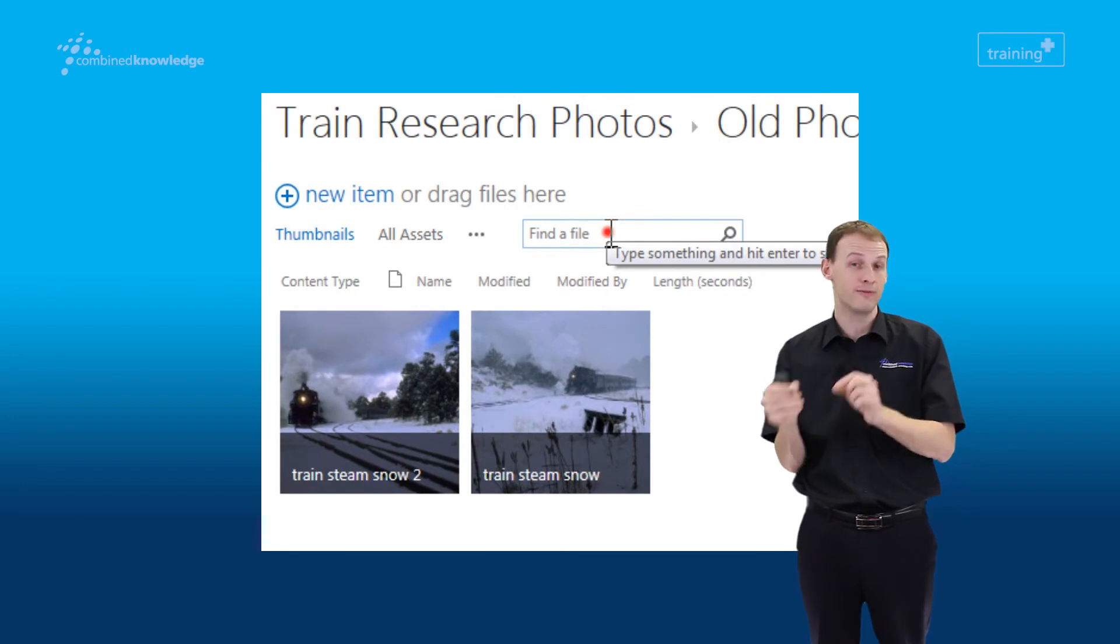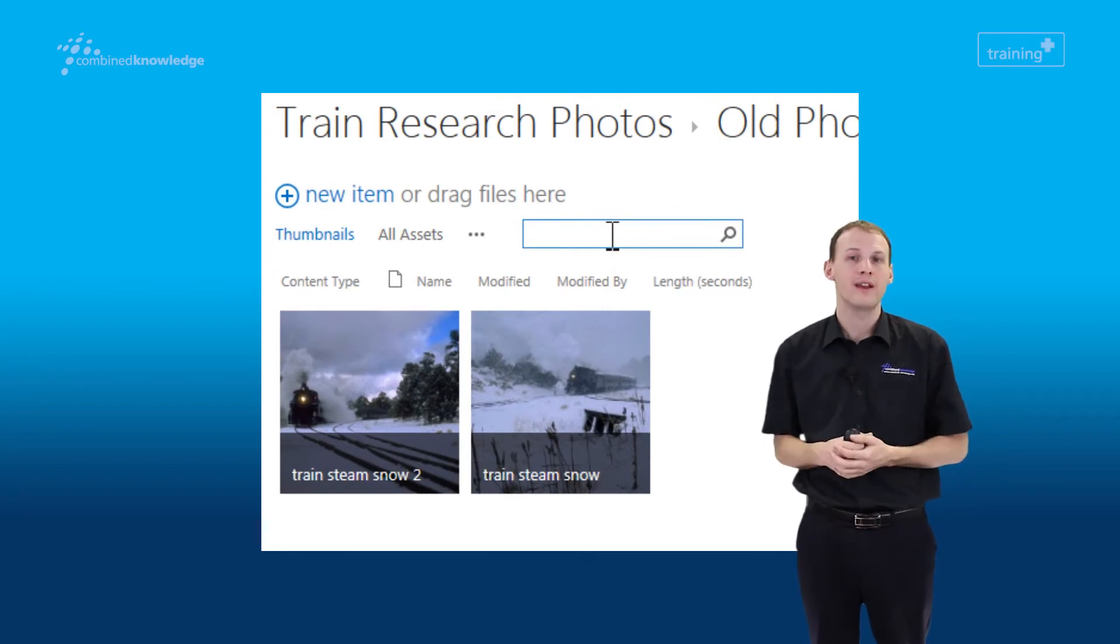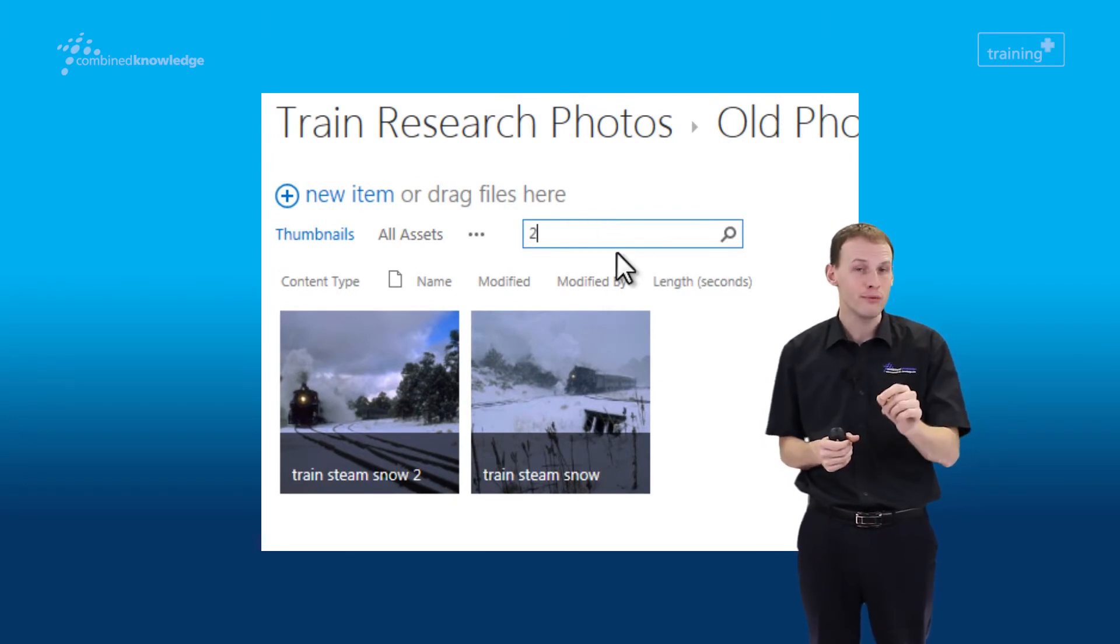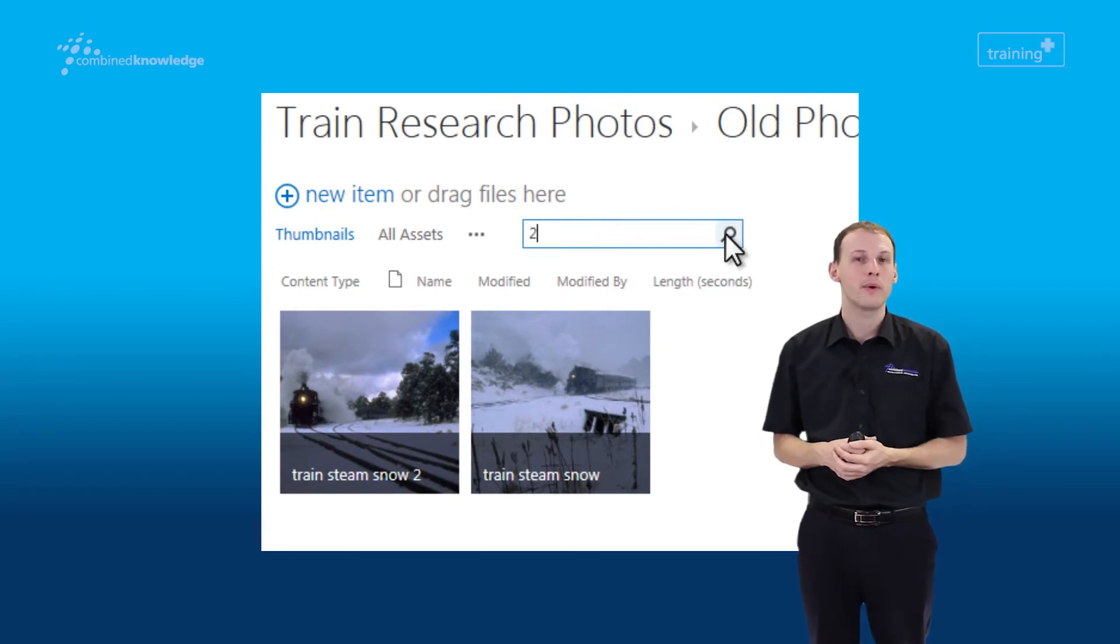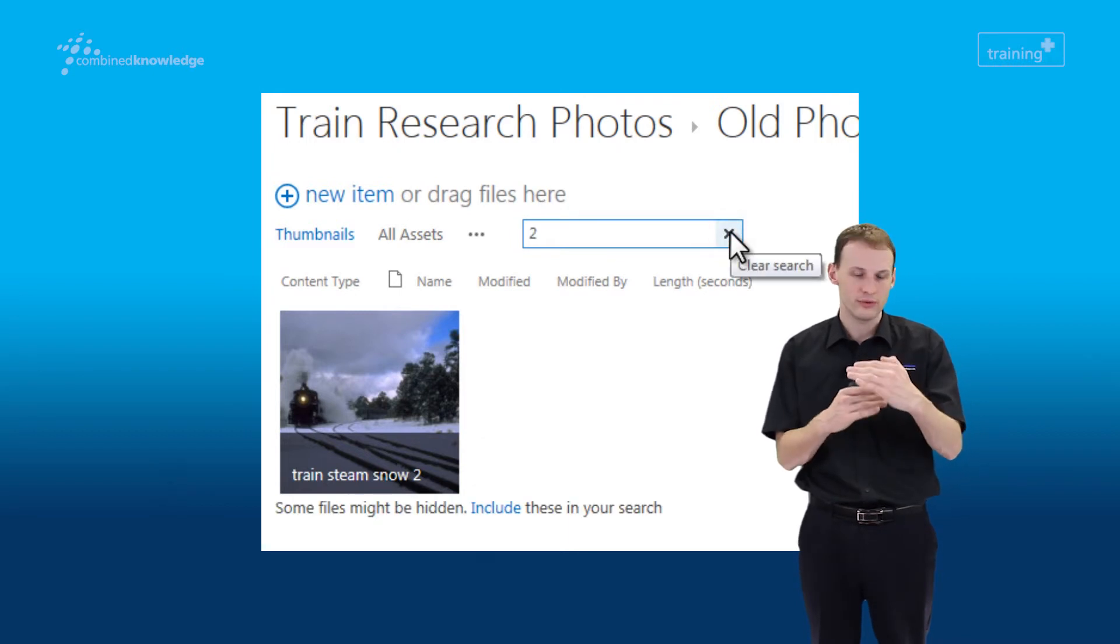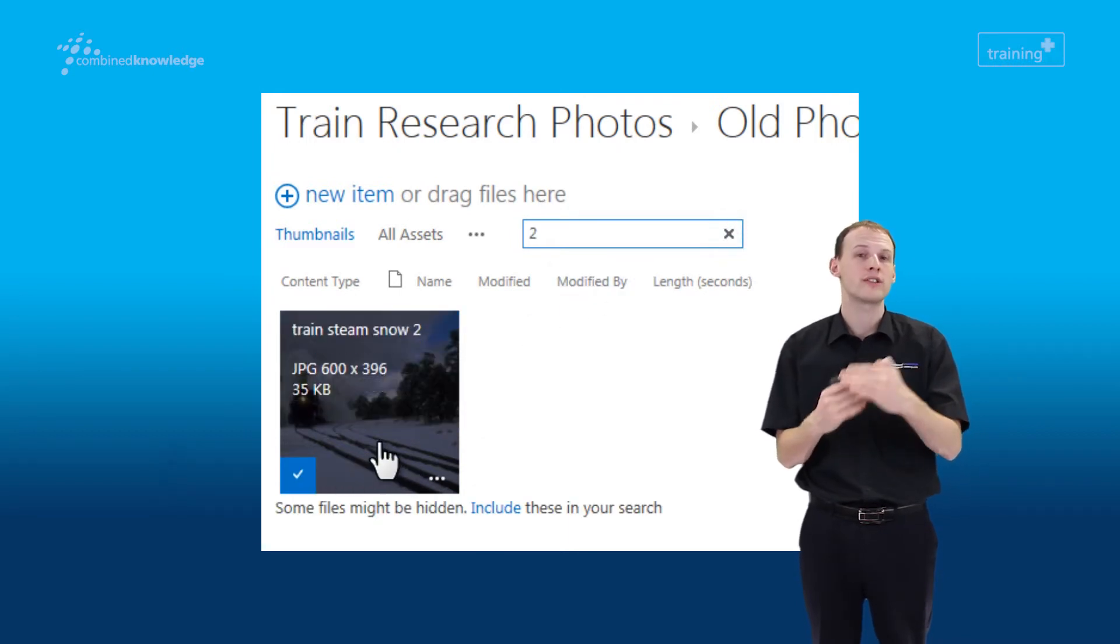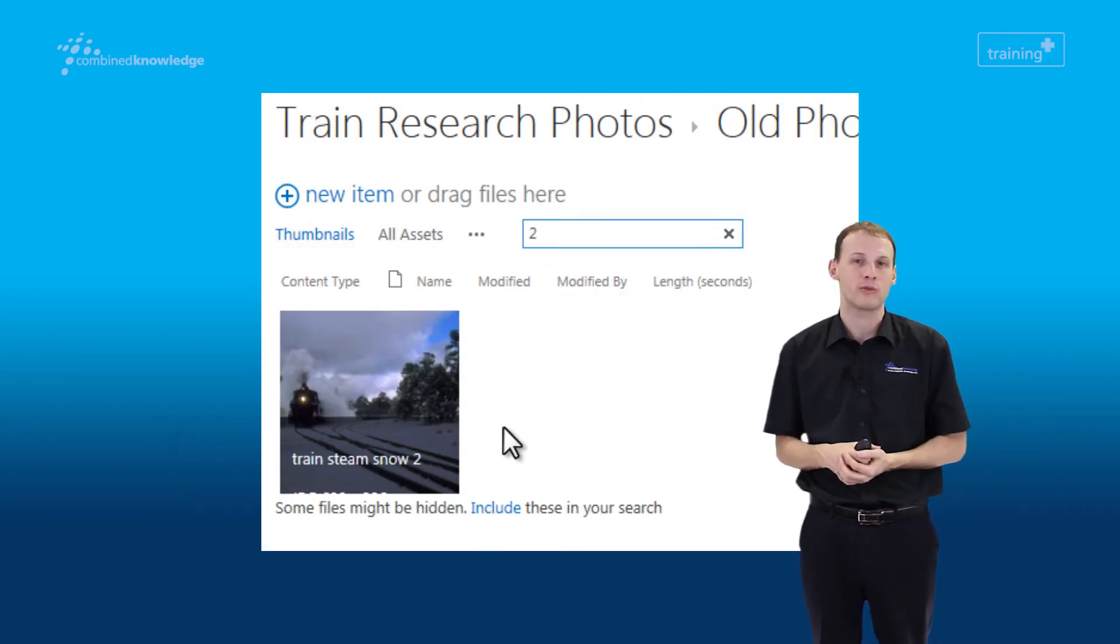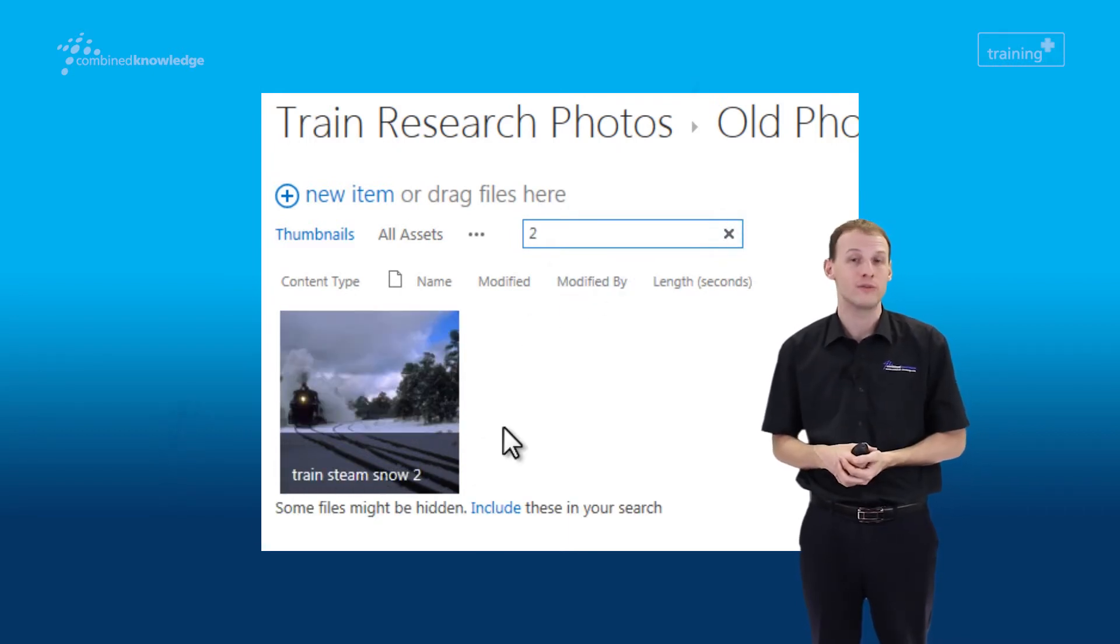There is one further level that we can search at, and that's within folders. So here we've navigated into a folder, and in this case, we're searching just for the number two. And we can see again, it narrows down the search results showing just the items that match whatever it is you've searched for.